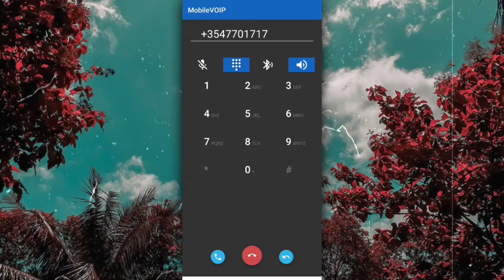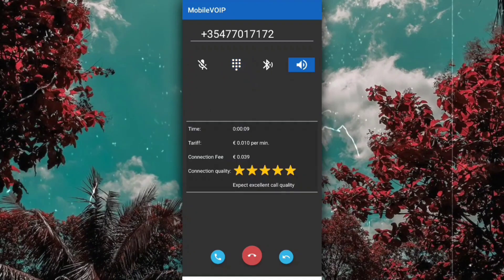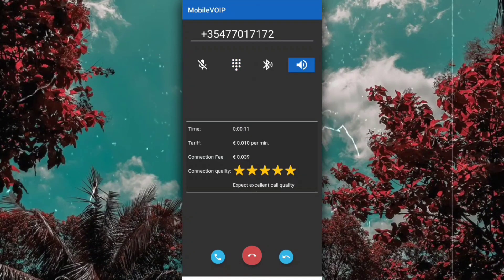For instructions and prompts in English, press 2. Welcome to your voicemail.